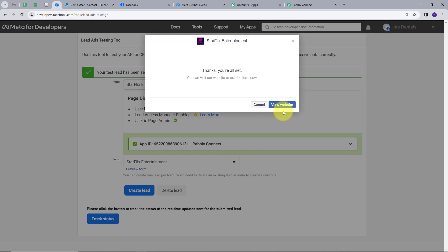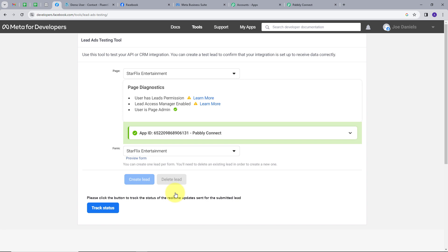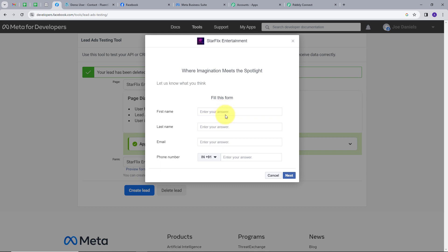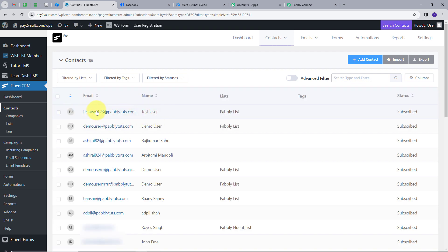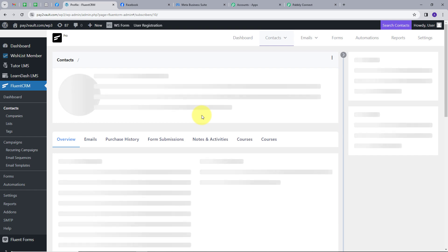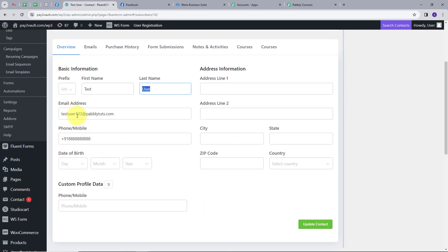Let's check it again. We will go back to Meta for Developer, delete this lead, and preview the form again. I will fill dummy details: first name Test, last name User, email testuser123@pablytudes.com, and a random phone number. I will click Next and Submit. Going back to Contacts, here we have the new contact TestUser with email testuser123@pablytudes.com. Opening this shows first name Test, last name User, the email, and the phone number. So our workflow is working successfully and we have created this integration between FluentCRM and our Facebook lead ads.